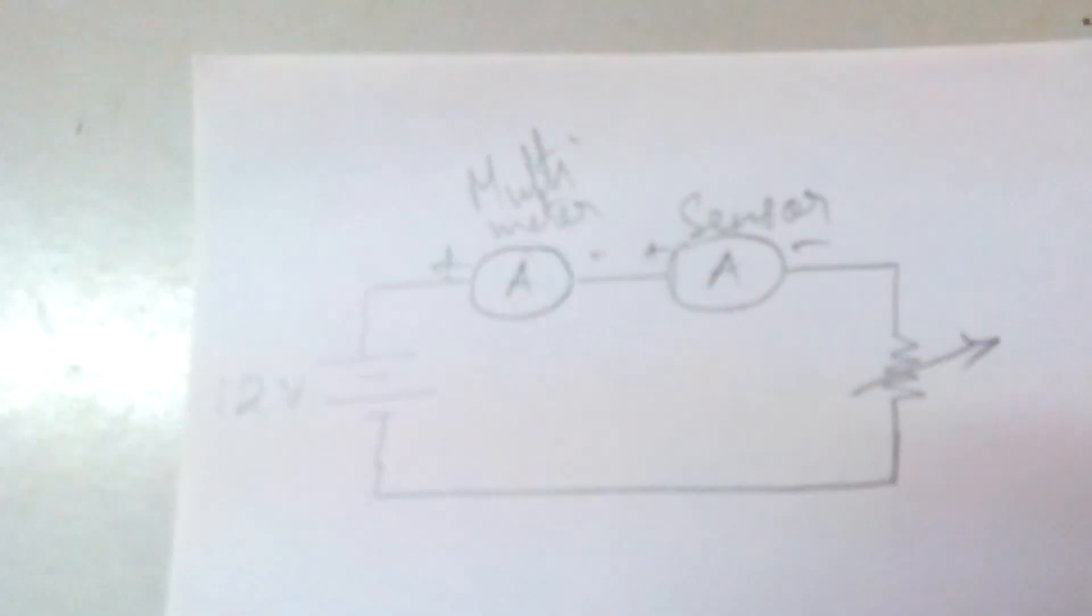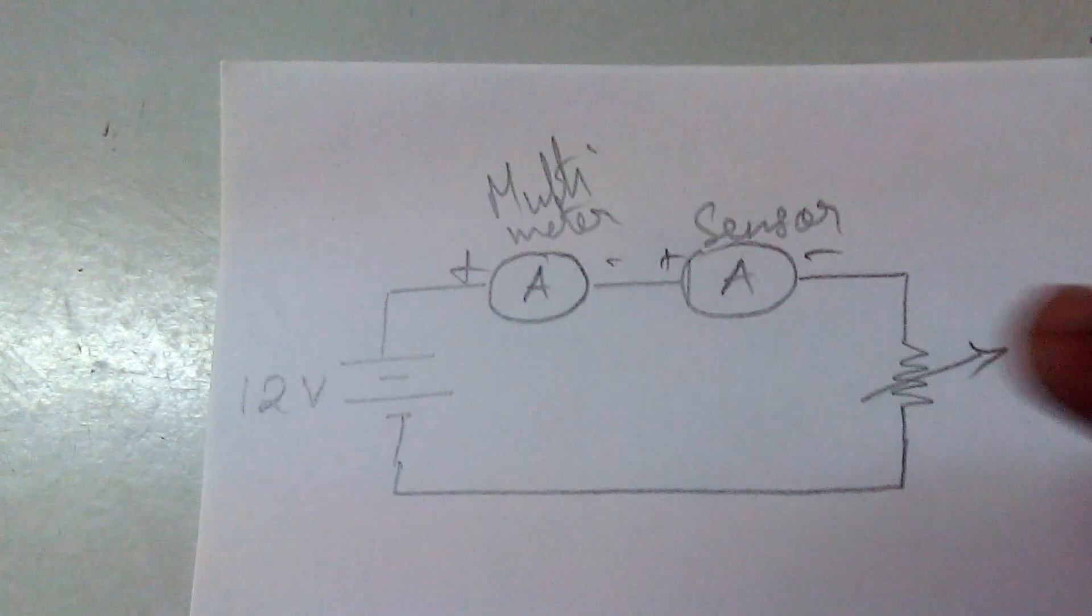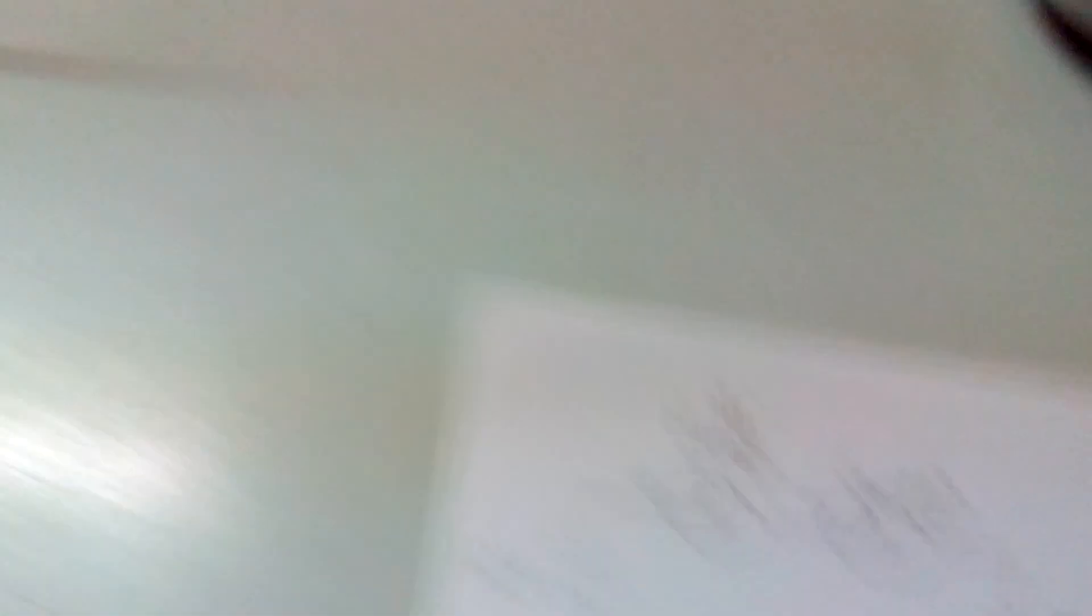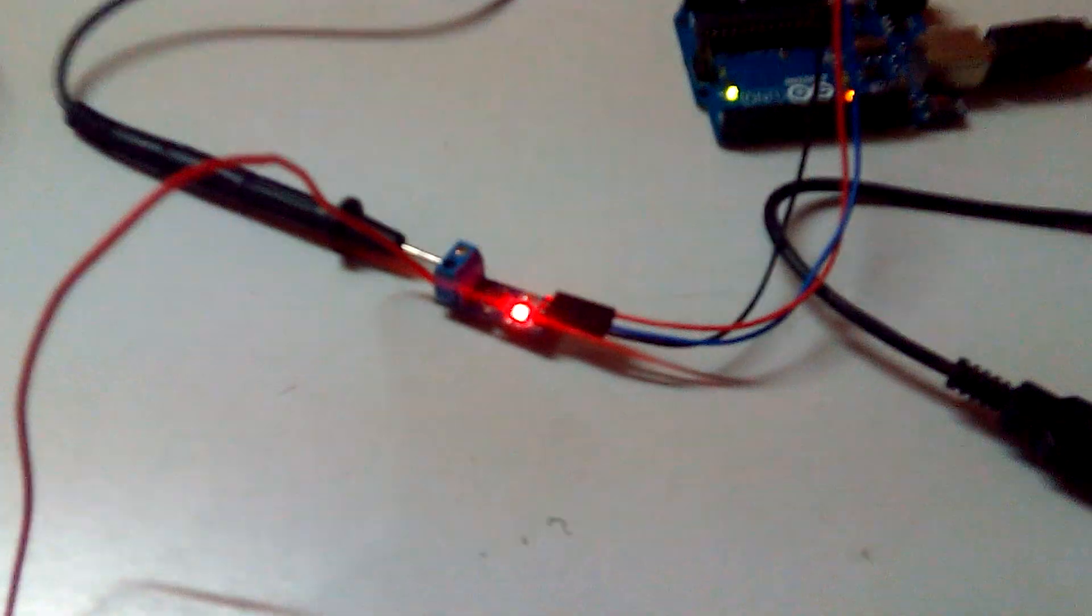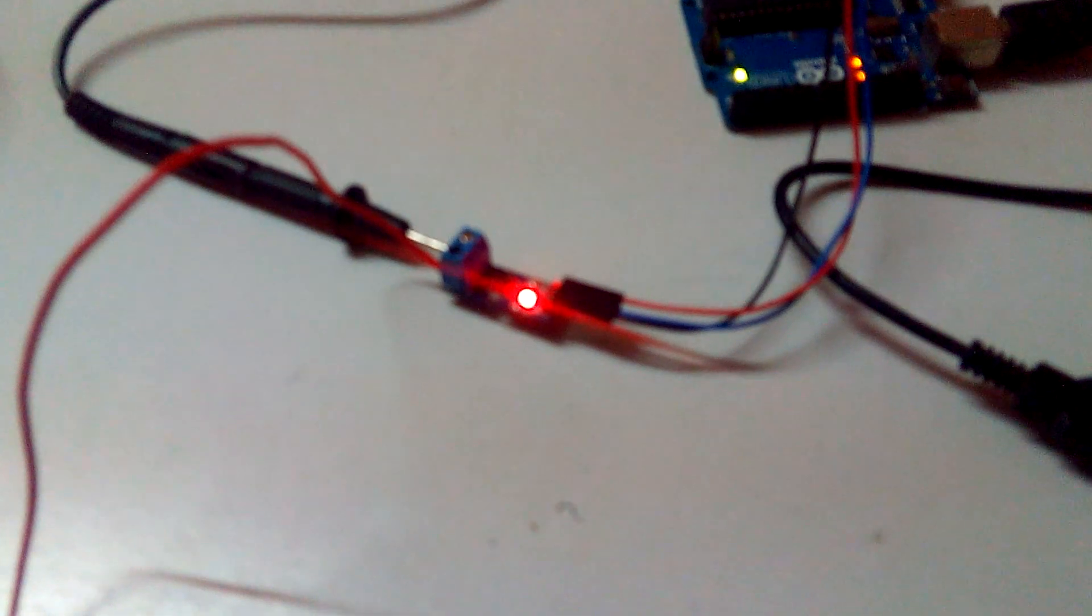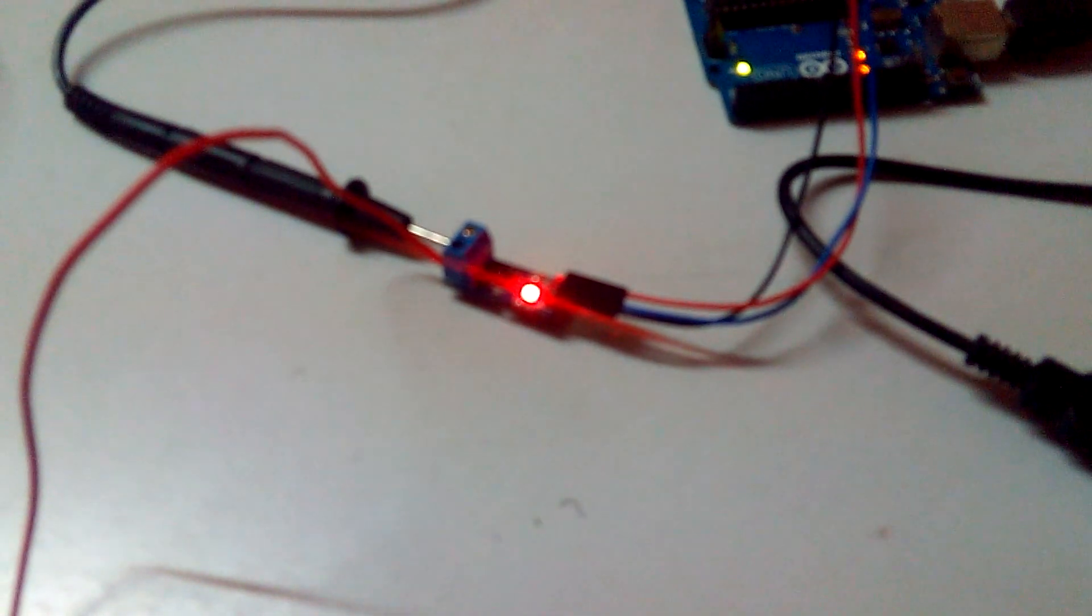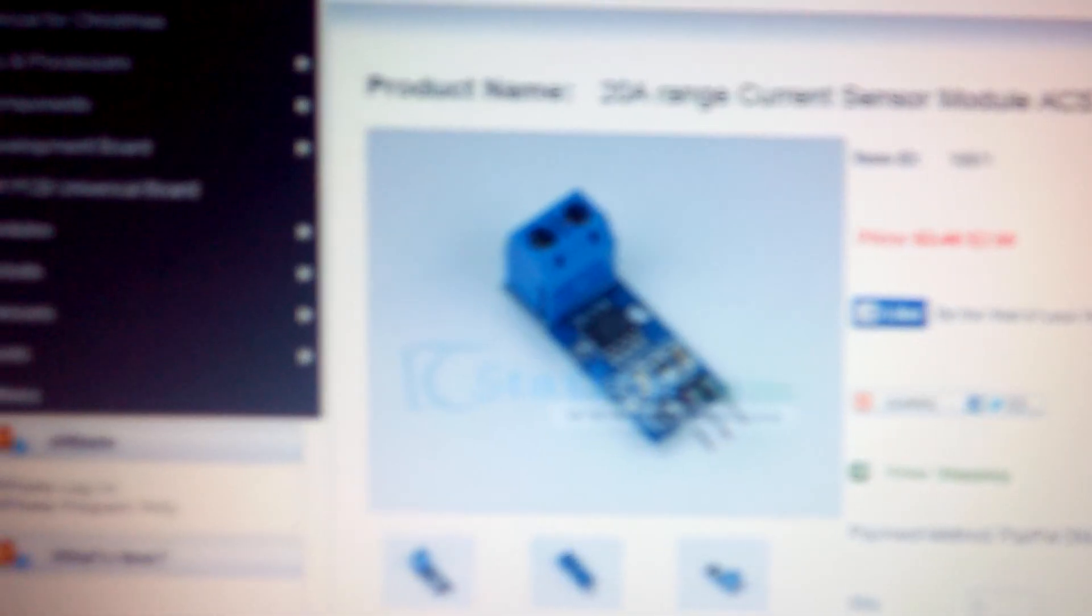We have the ACS712 current sensor module sponsored by icstation.com, and that's down there.